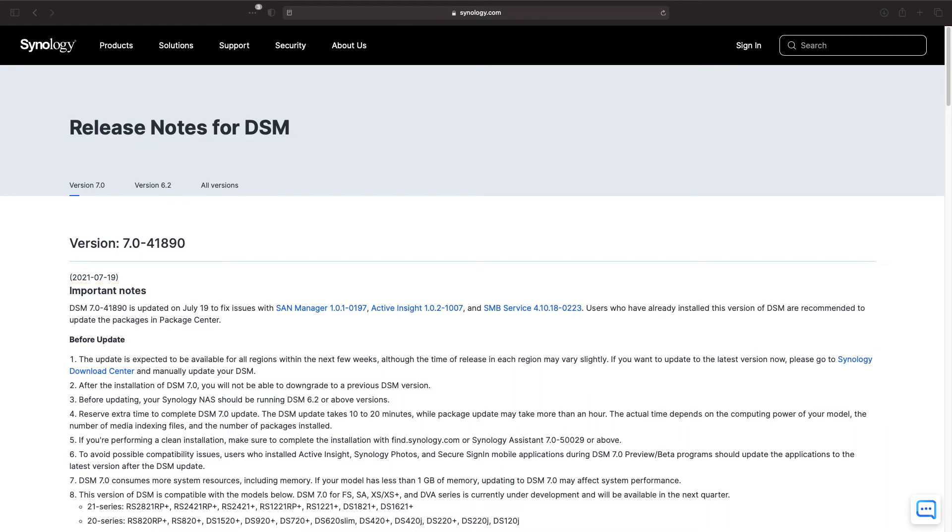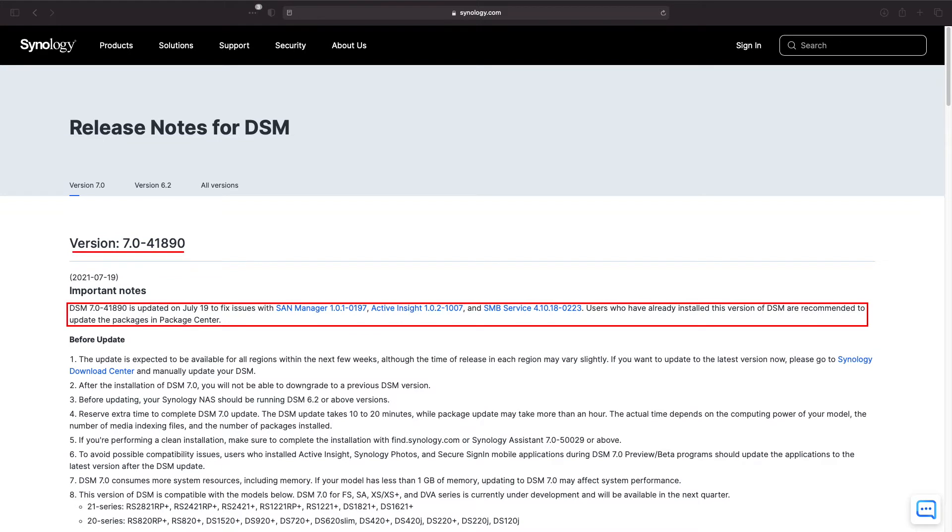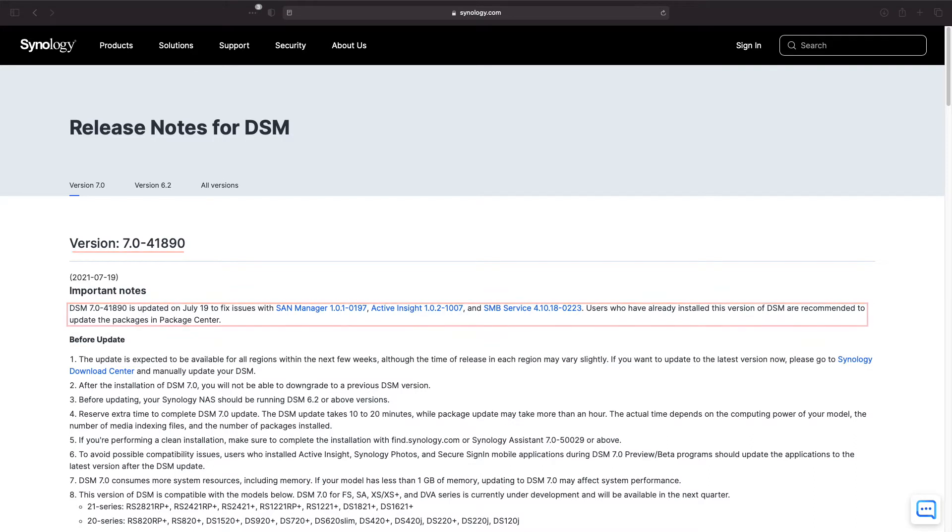The version of DSM-7 is still 7.0-41890 with Synology providing fixes to issues with SAN Manager, Active Insight, and the SMB service with the July 19 update. I'll leave a link to the updated release notes for DSM-7 in the description below if you would like to read up on it further.